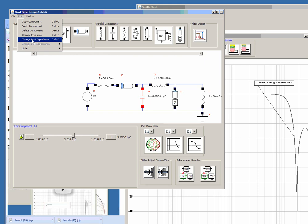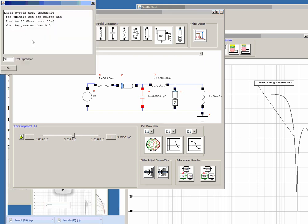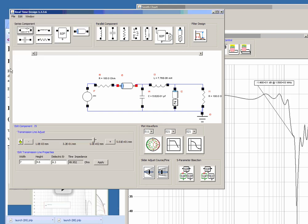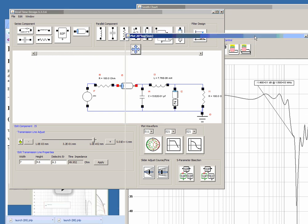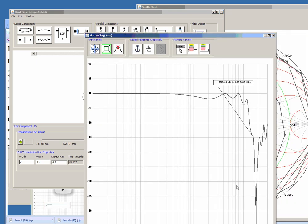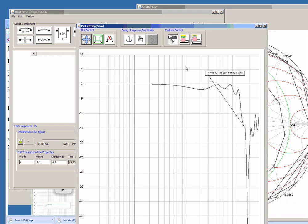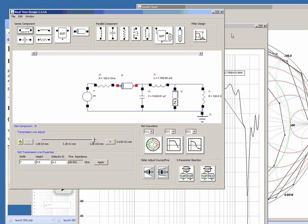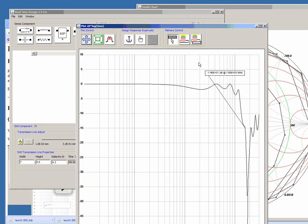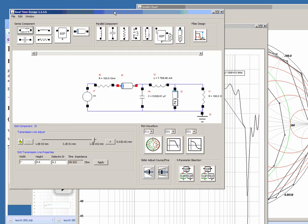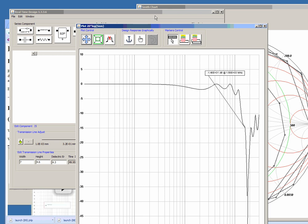Also, you can change the port impedance. Right now it's just limited to real impedances. Source and load are identical at this point so if we were to change it to, for example, 100 ohms and thus we have a transmission line you get the phenomenon of ripple.